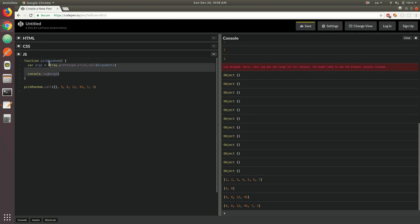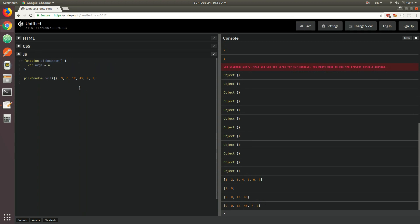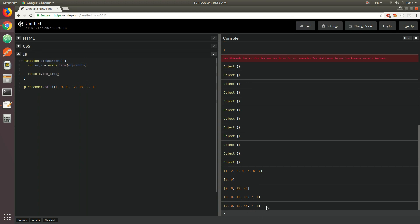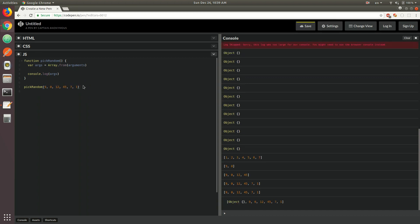Another option to get hold of the arguments object as an array would be to use the Array.from() method, and then you could basically pass your arguments inside of it. The Array.from() method was added in ES6 — it creates a new array object from any array-like or iterable object. Since the arguments object is array-like, Array.from() allows you to basically recreate an array from that object. If you did console.log args, that's going to give us an array of all the function arguments that were passed.